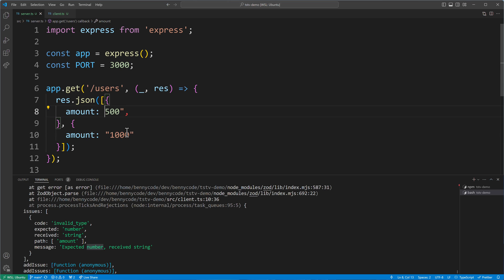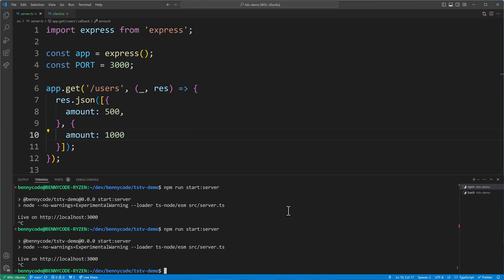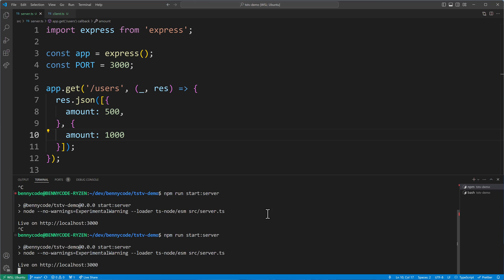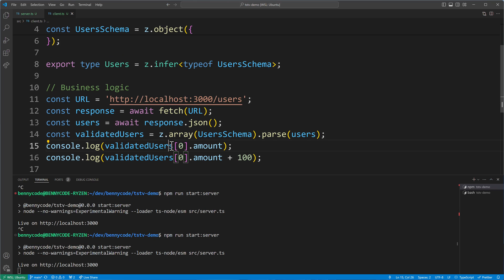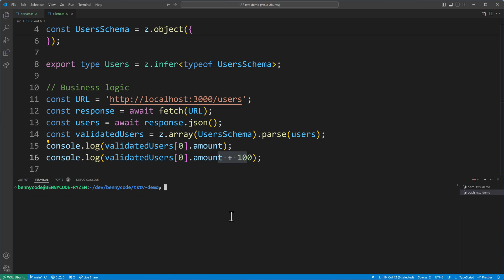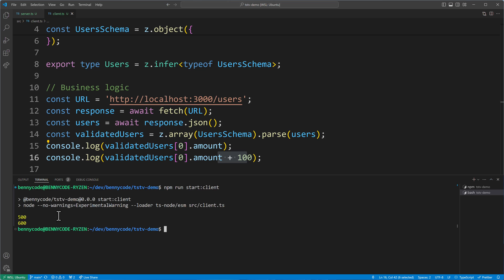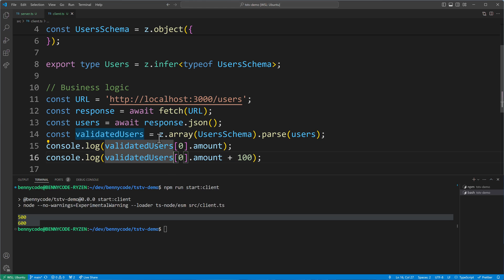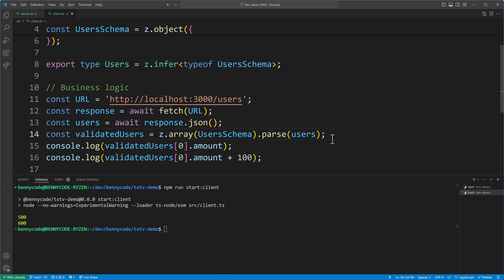I'll go back to the server and turn the strings back into numbers so our code runs fine. Restarting the server, then running npm run start-client — the client code gets the first element and adds 100. It finally works, and we have an array of users processed correctly.